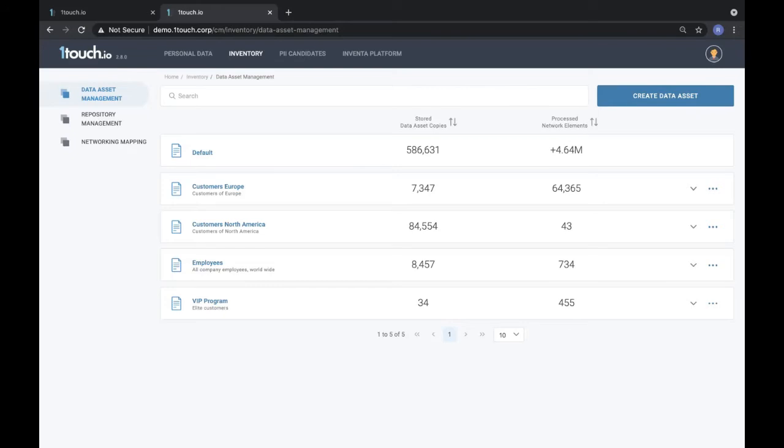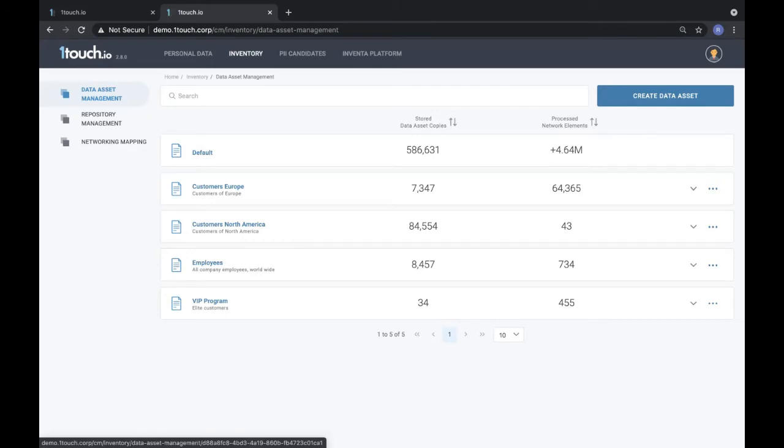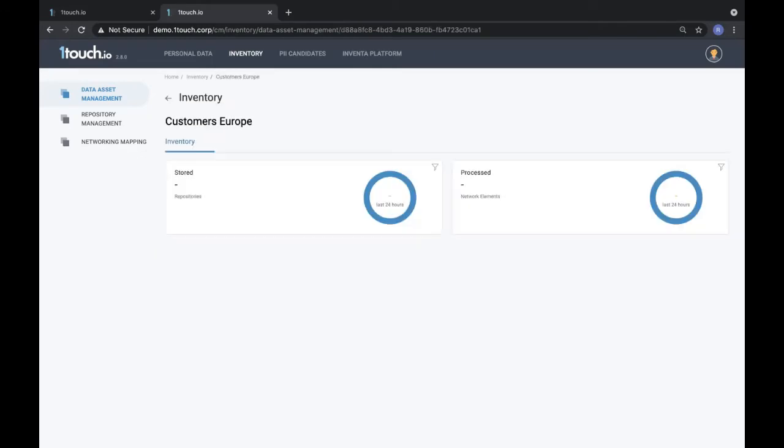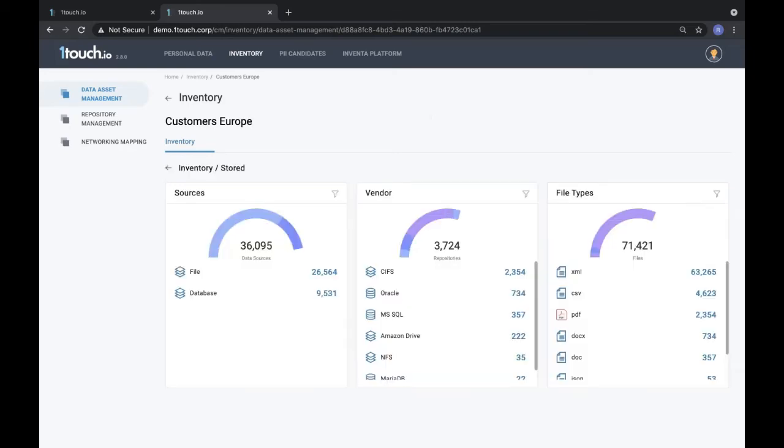Or if you want to know more generically where is customer data stored and how is it processed, you can do that with one touch io. If I click here, we break down European customer data by where it is stored and processed. If I want to know where it is stored, you simply click here and we break down all of the files and databases in the organization.